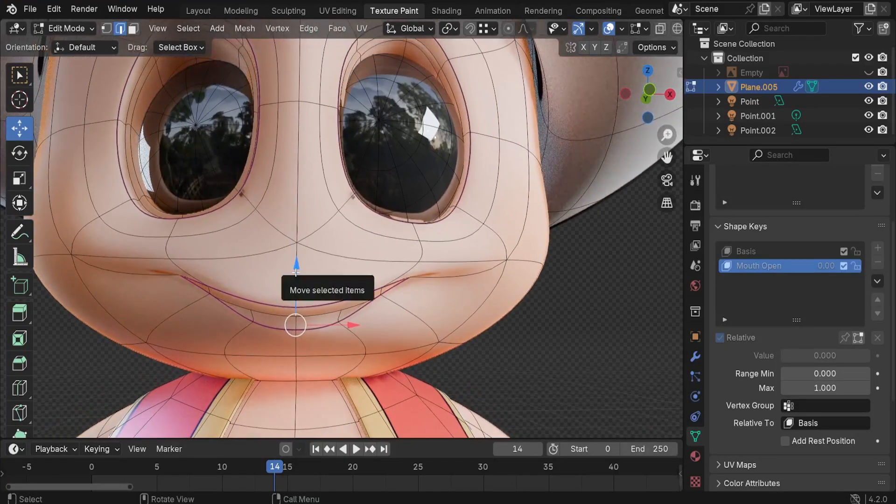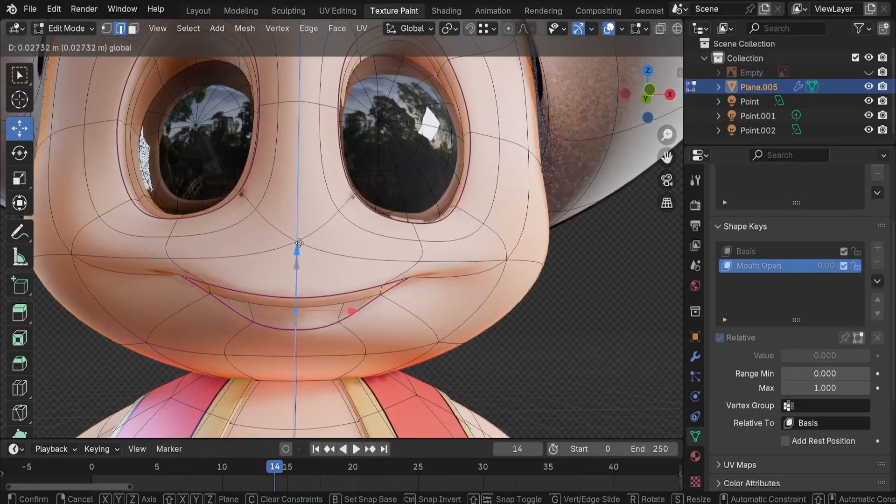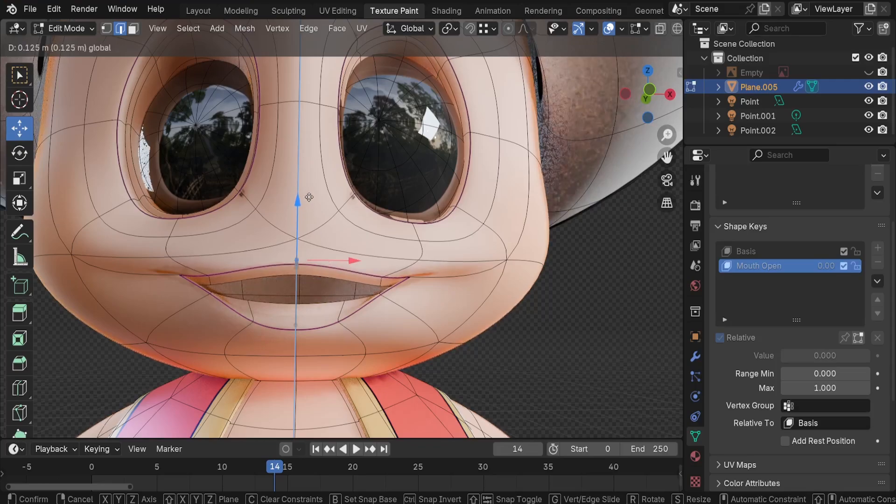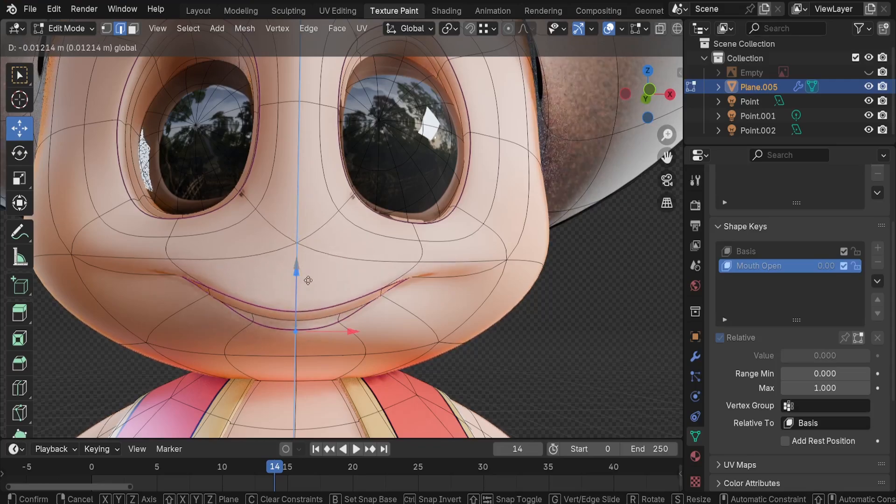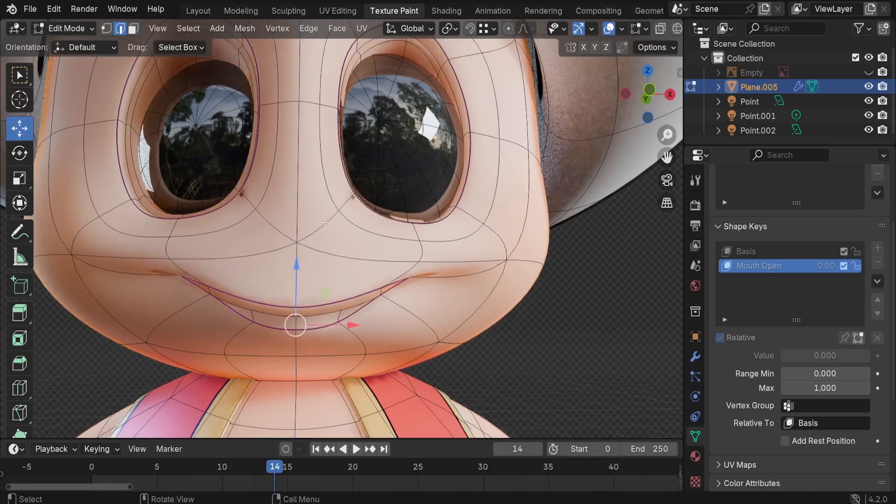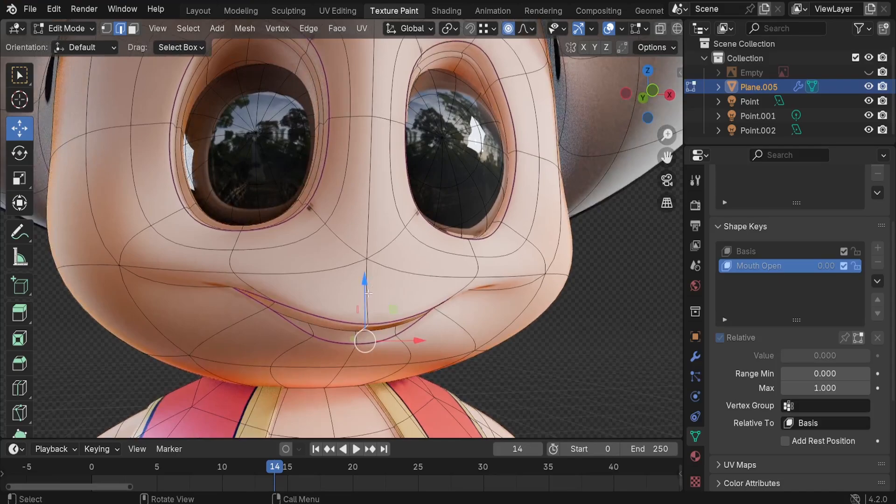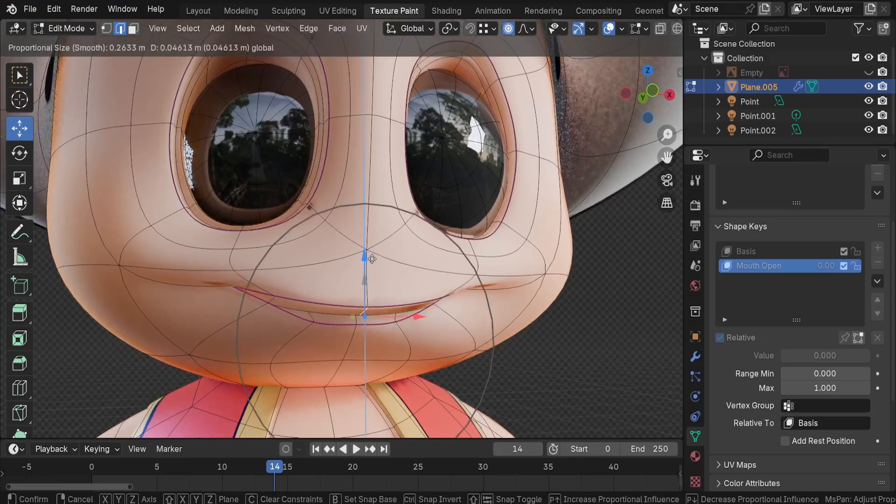We need to create a new state with our character's mouth open. Here I prefer to use the proportional editing tool, this one right here, so that we can affect multiple areas.